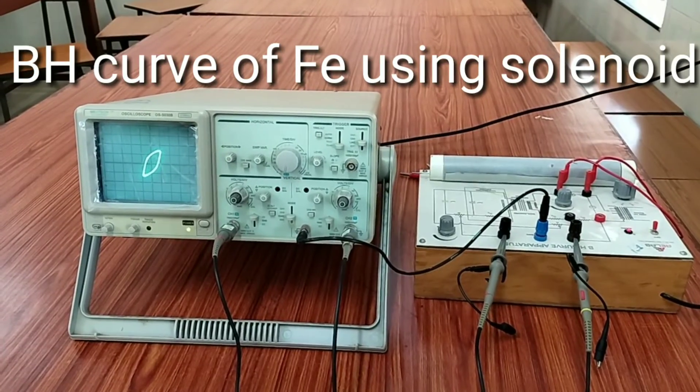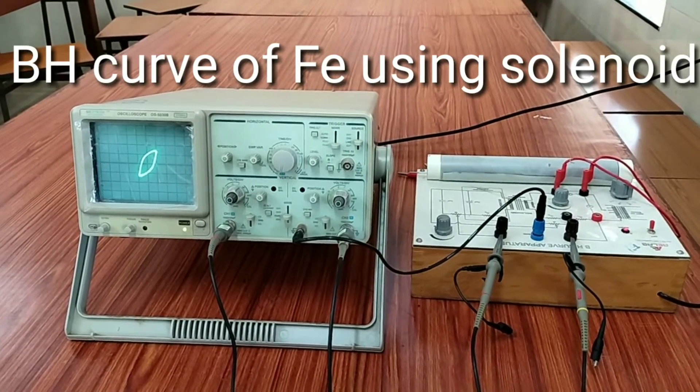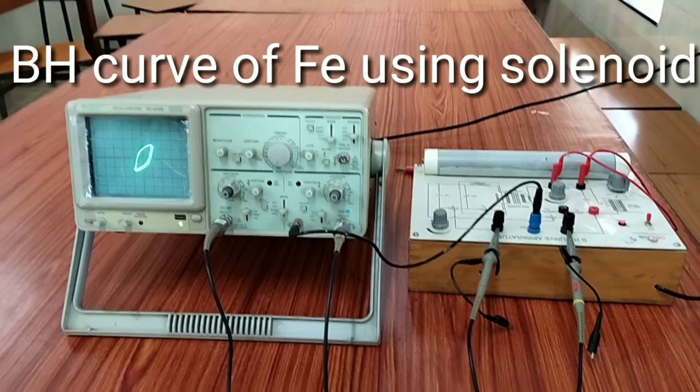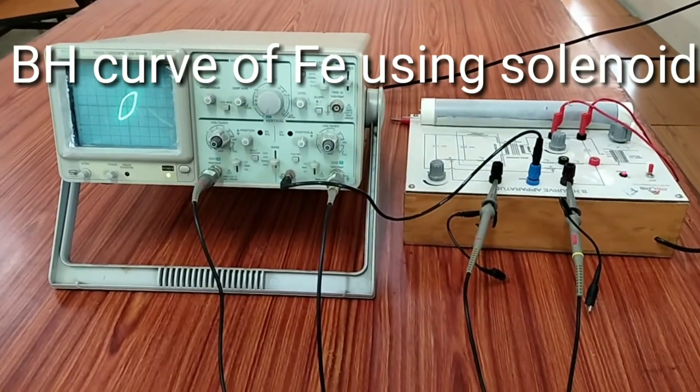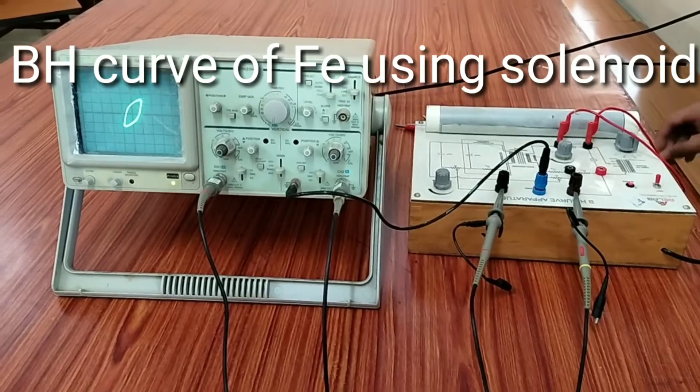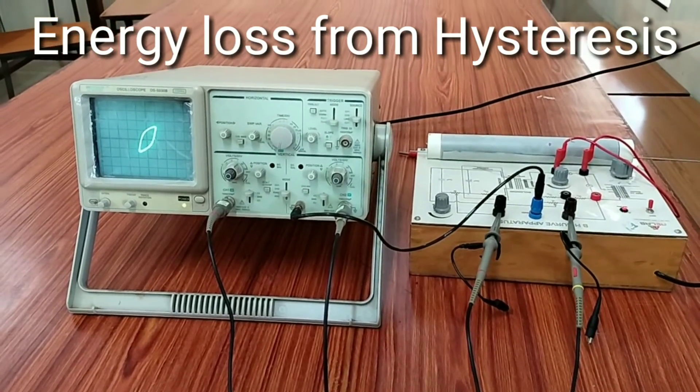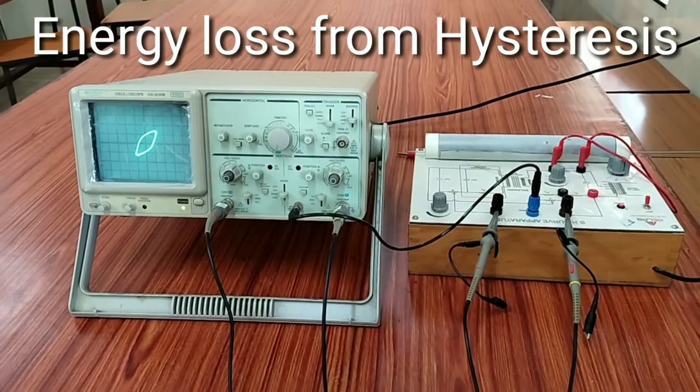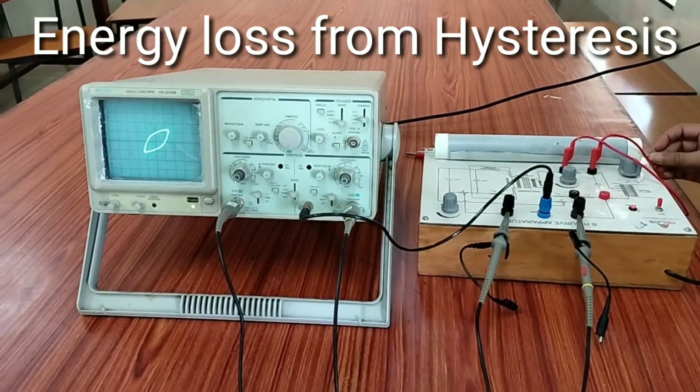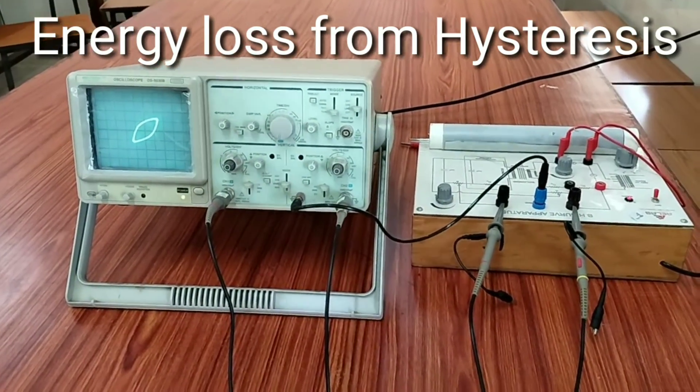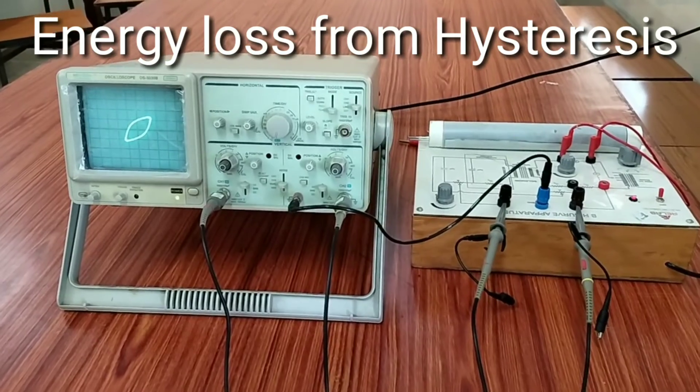In this experiment, we will discuss how to draw the BH curve of iron using solenoid and how to determine the energy loss from hysteresis.